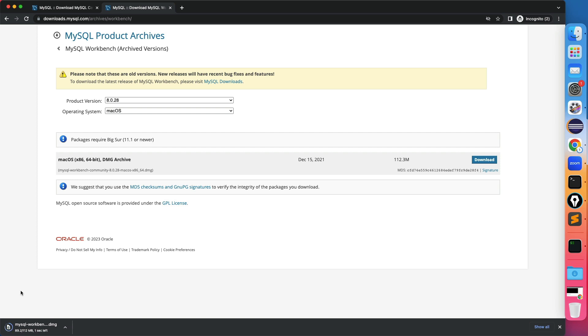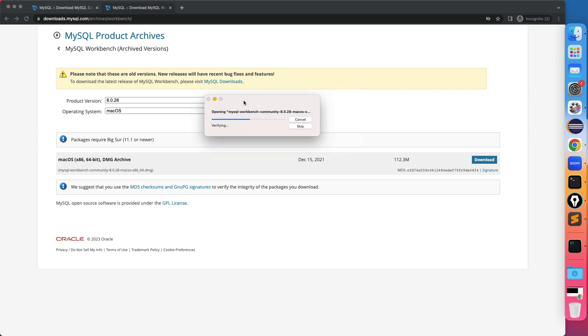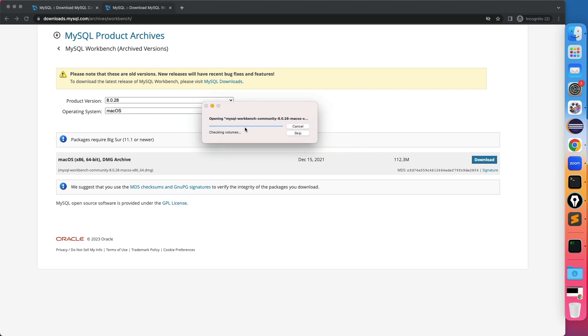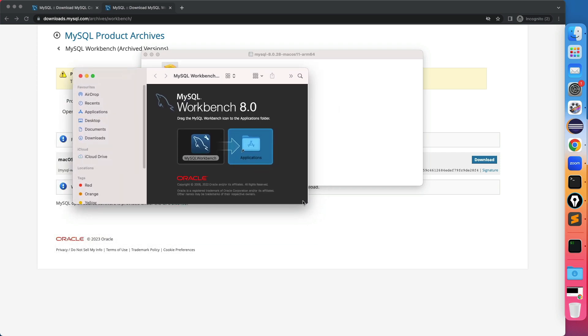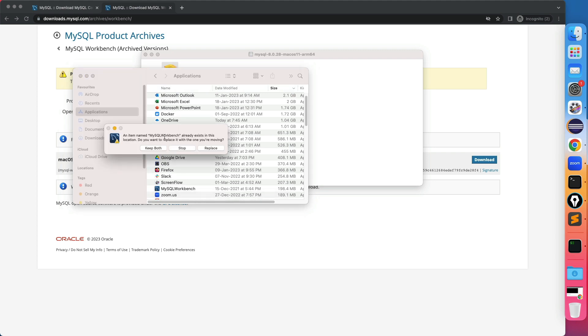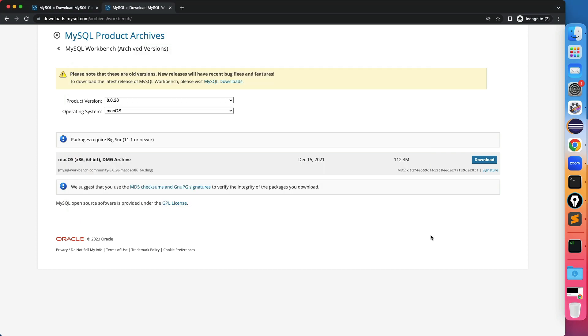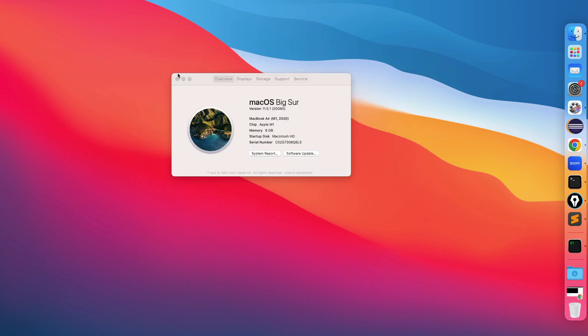Okay. So in case the workbench is not getting started, just check the version compatibility. Again it will do the few stuff again. Verifying. Checking volumes. Finished. So now it will ask you something like this. Let me drag here. So just click on my workbench. Okay. I already have one previous version. So it says do you want to replace. I will replace it. It's done now. Okay. So I can close everything. Nothing is required.